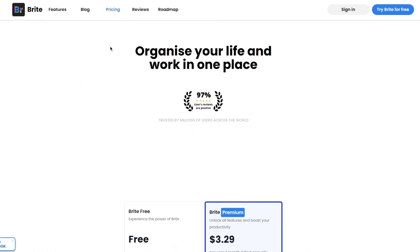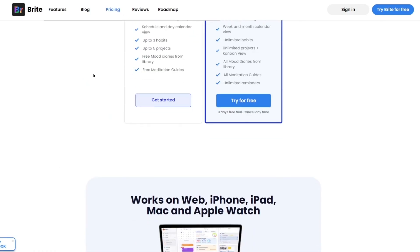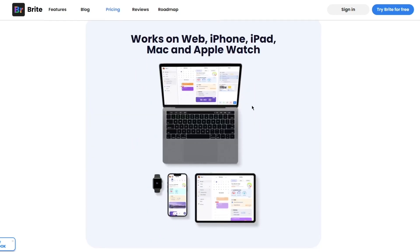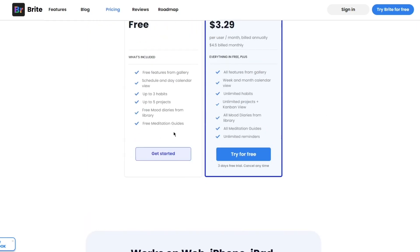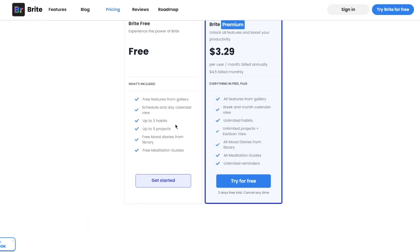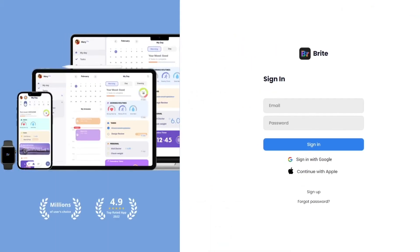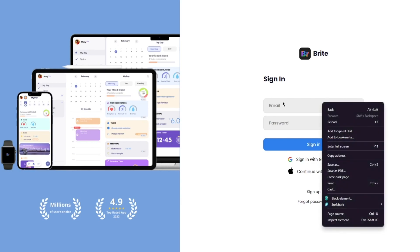Let's get into the pricing. There are two different plans: first there's Bright Free, which is the free version, and then there's Bright Premium, where you can unlock all the features and boost your productivity. You can choose whatever plan works best for you — they both have great features.